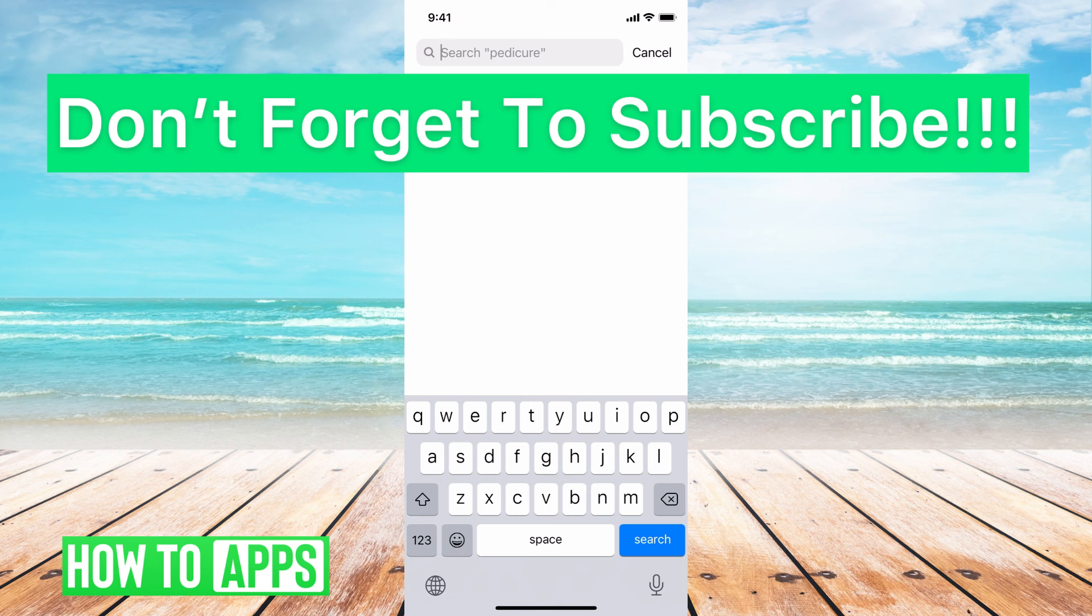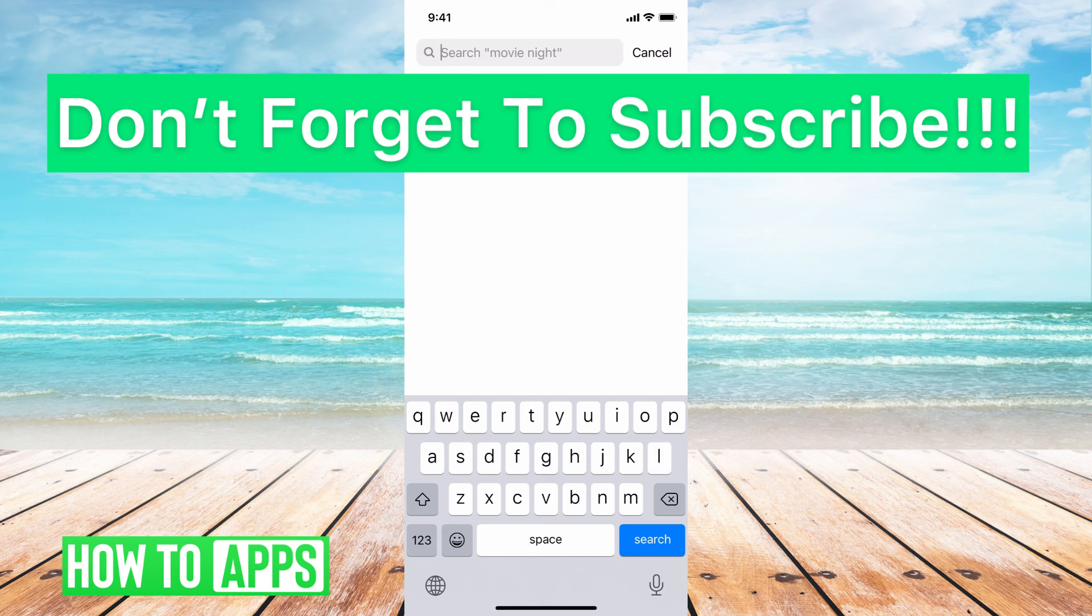If you guys have any questions on that, let us know in the comments below. If not, don't forget to like and don't forget to subscribe.